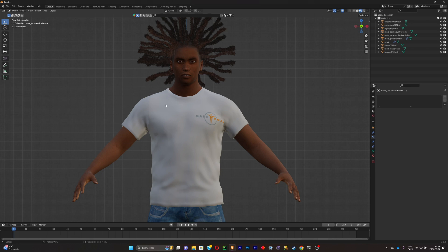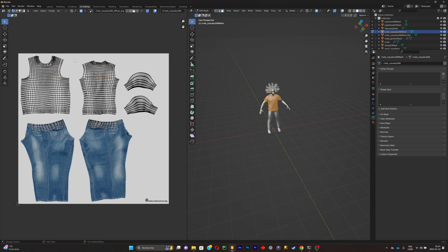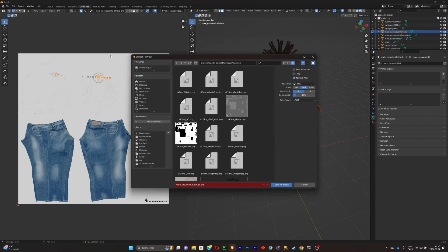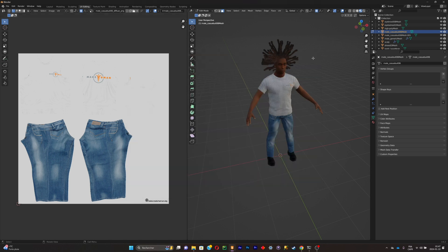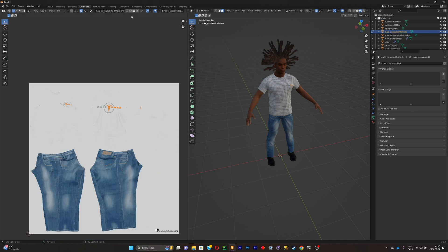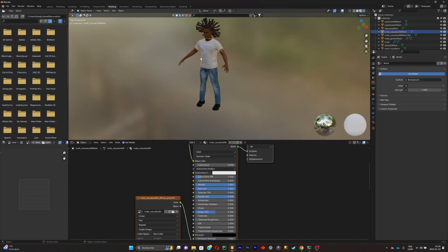Select your shirt, go to UV Map, and press A to see your UV map. The goal is to swap those textures for the design you want. Click Image > Save As to save the UV texture somewhere on your computer, then import it into Photoshop to edit it. Add your own logo or design, and once you're happy with your edits, go to the Shading tab.